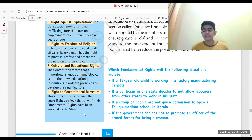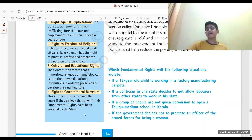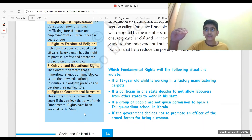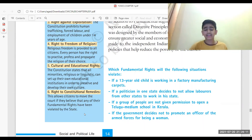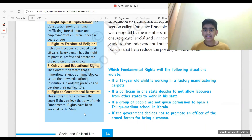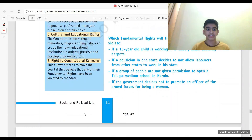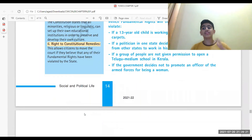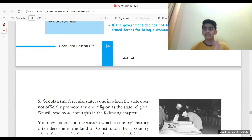The right to constitutional remedies is straightforward. For example, if someone under 13 years old is working in a factory, a case can be filed against those factory owners because they violated fundamental rights. We as citizens can go and file a case if anyone is violating our fundamental rights. That is the right to constitutional remedies. Please remember — fundamental rights are very important.